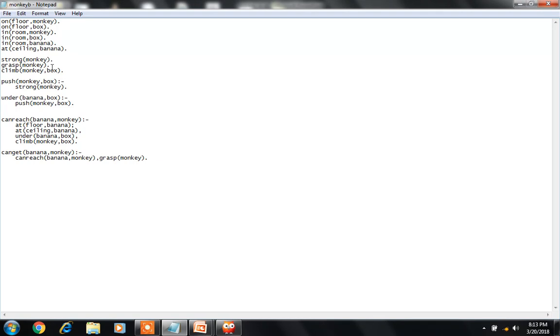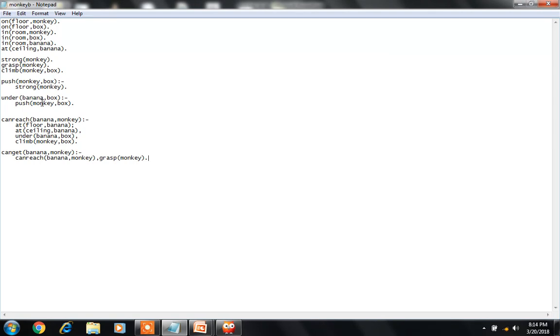Monkey climbs the box. What operation does he perform? Monkey pushes the box only if the monkey is strong. Then, banana box is under the banana only if monkey pushes the box. So here we're describing the operation that the monkey should perform—that he should push the box to reach the bananas.